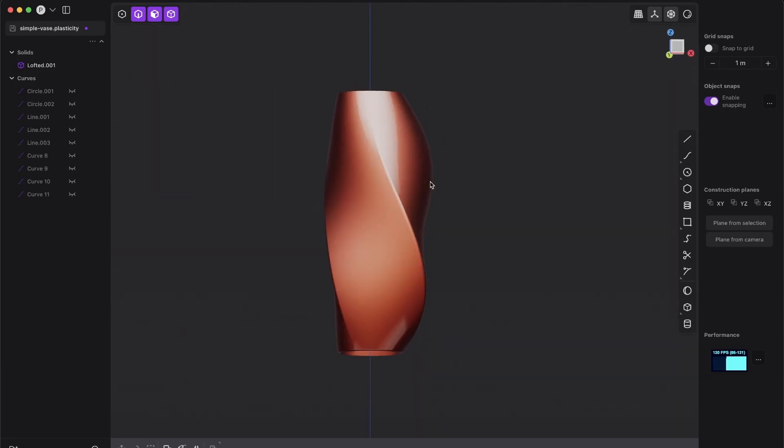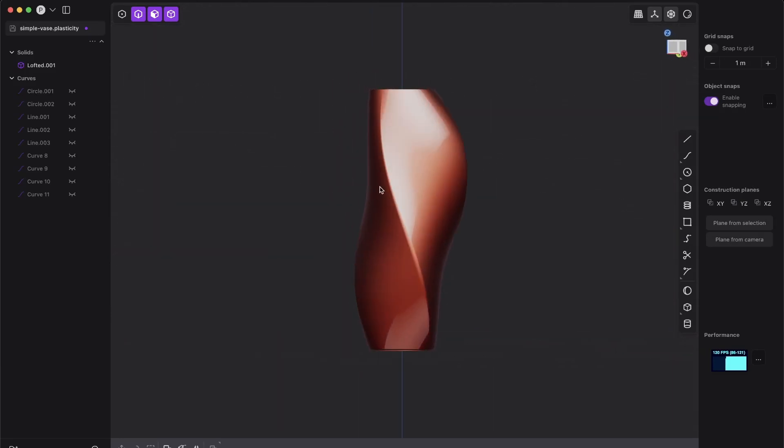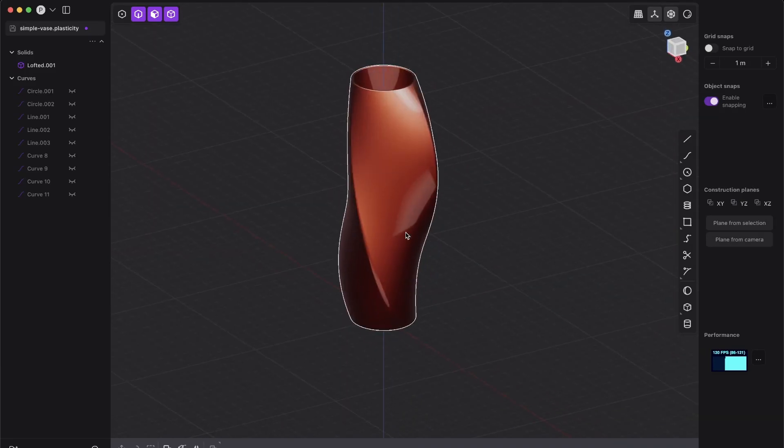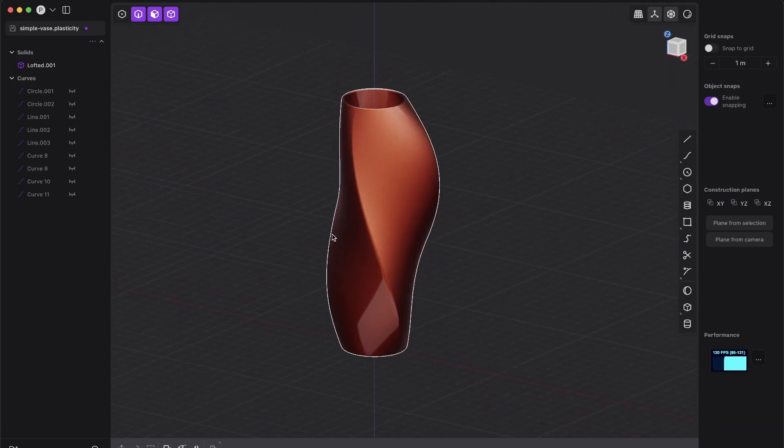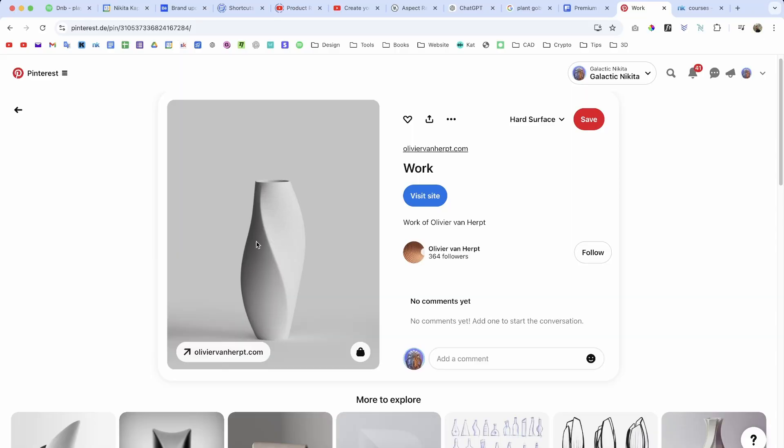All right guys, so how can you create this super simple vase or sculpture? I found it's a pretty cool organic hard surface mix design.